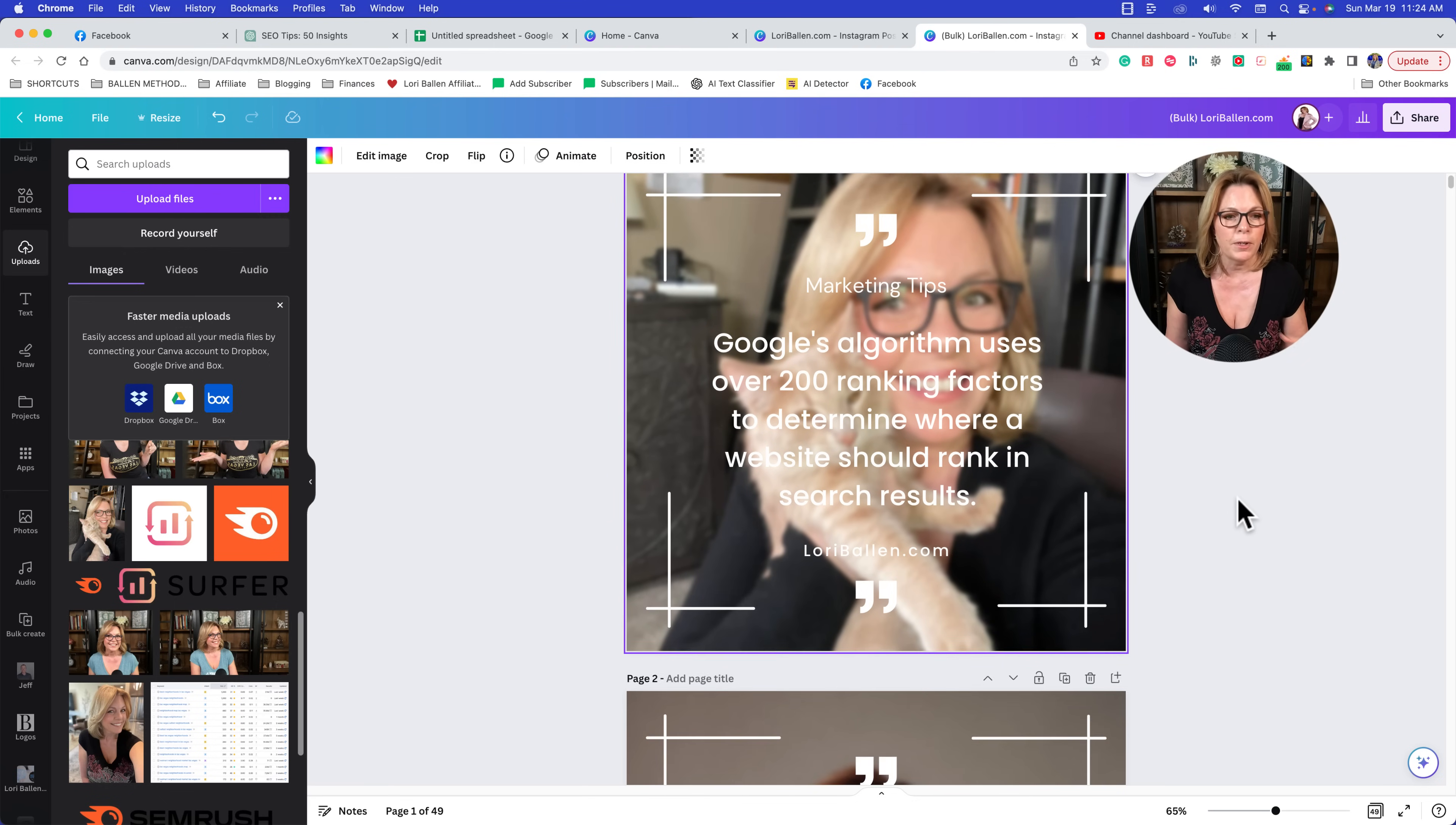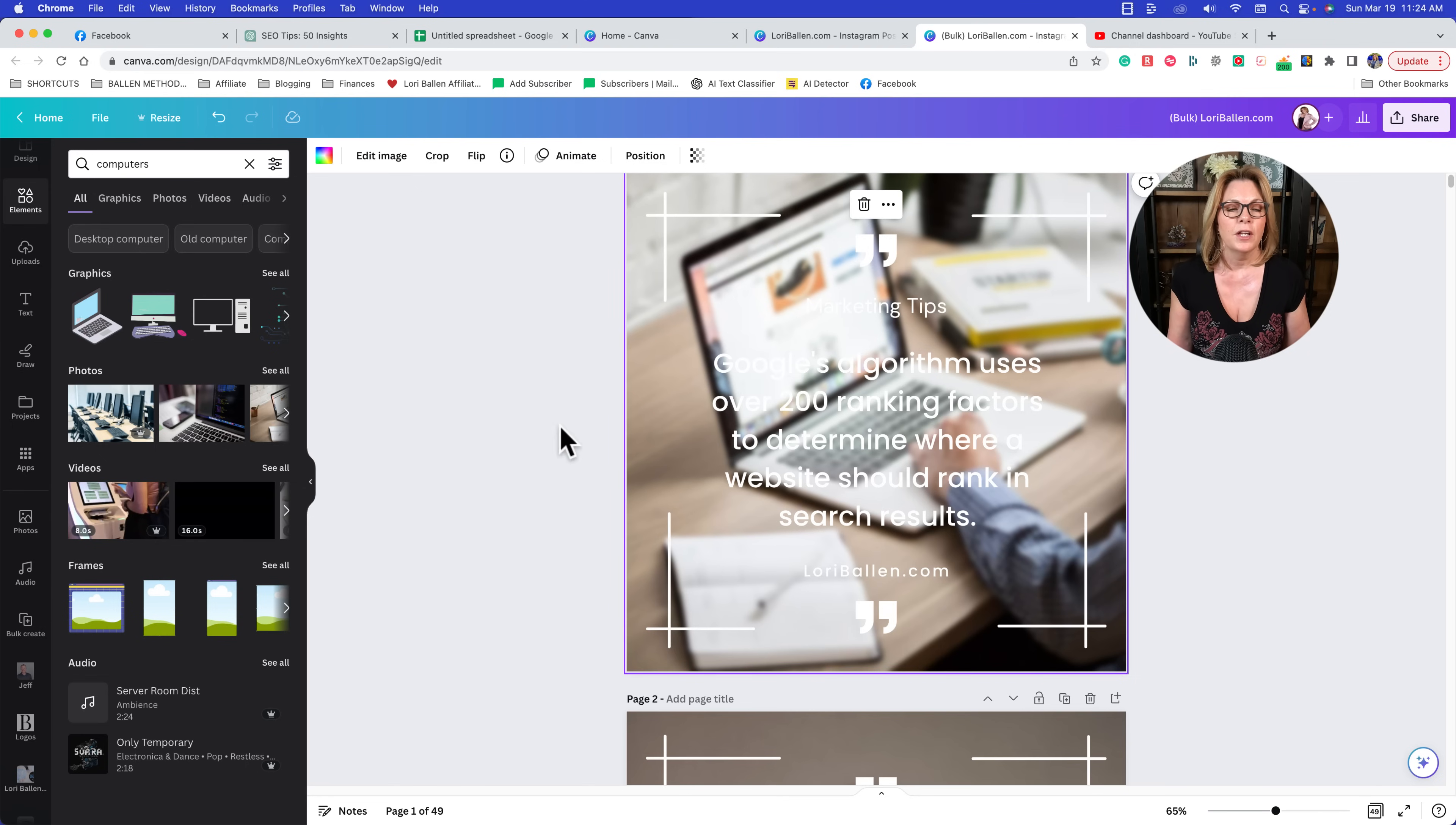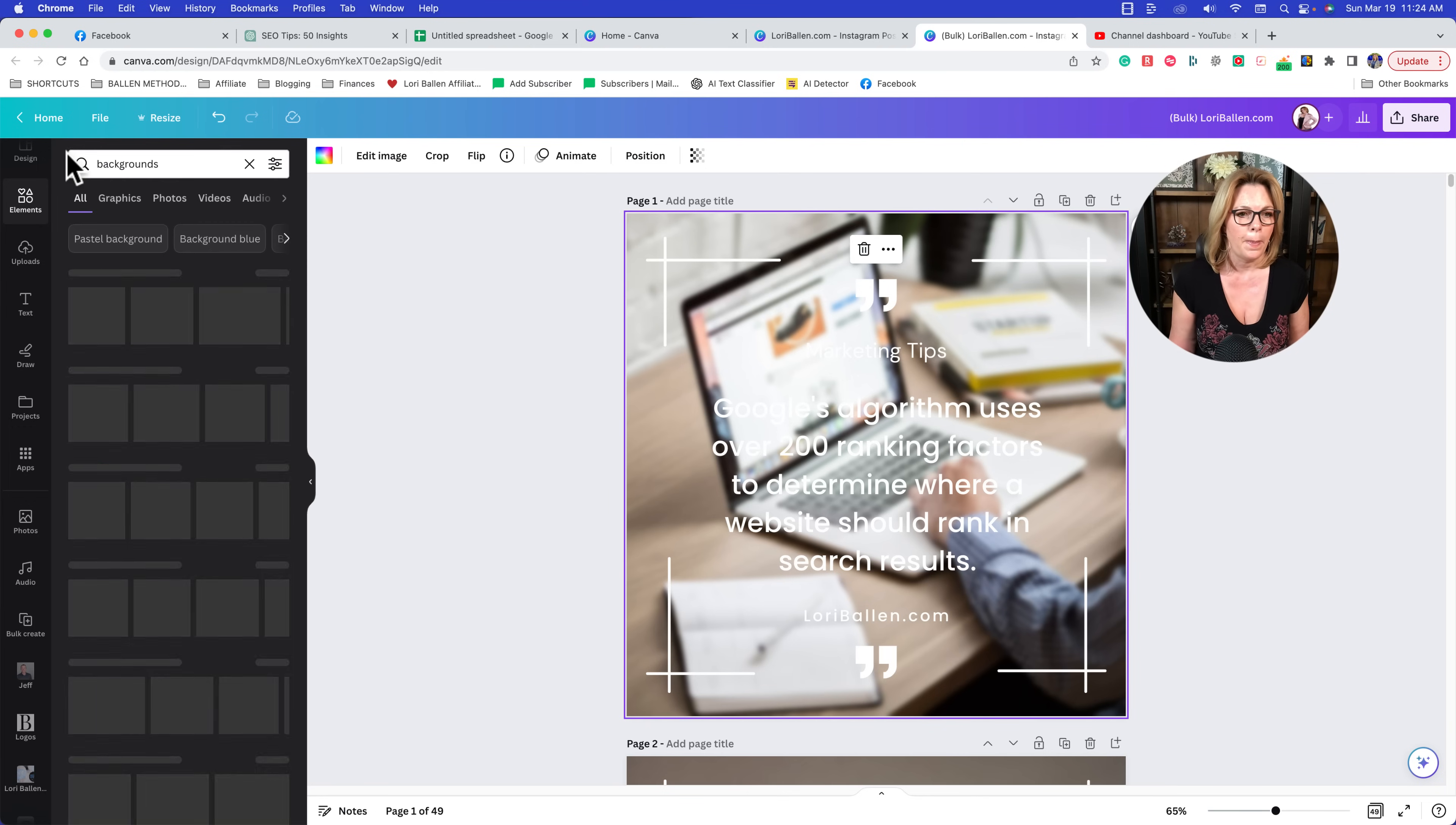So you could purposely take 50 different photos, you could go over to your Instagram and grab them, go to your Facebook and grab them, if you have them here. Or you could do something like this and go over to elements and I'm going to put something in like 'computers,' because in my case this is SEO so I might want to have computer pictures in the background. But as you can see it changes how that font stands out.